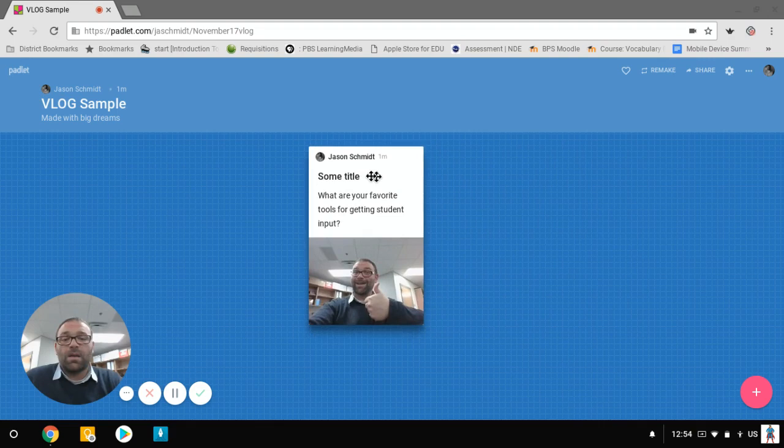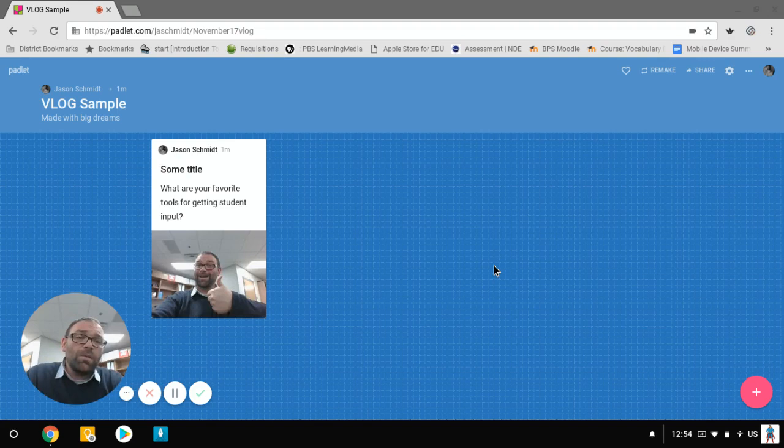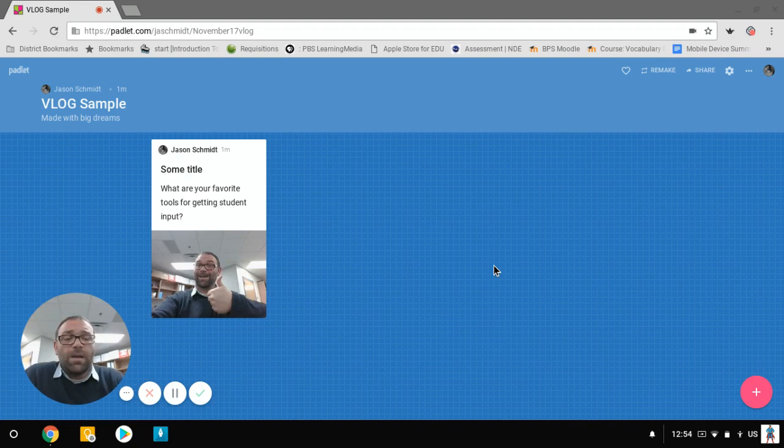So my challenge to you guys is to tell me what are some of your tools, your favorite tools for getting student input. You know, this is one of those tools where if I open it up and lots of people can access this and they can get at it. I can get multiple ideas from multiple people. We can put in pictures, videos, links, whatever. What do you guys use to get input from your students?